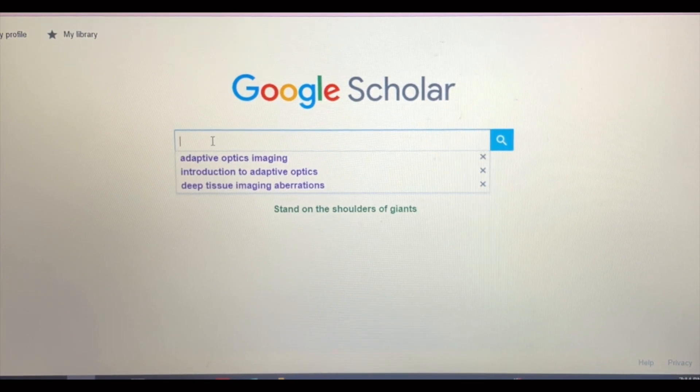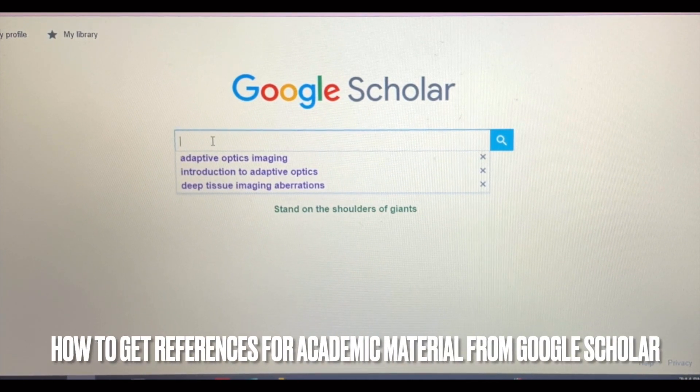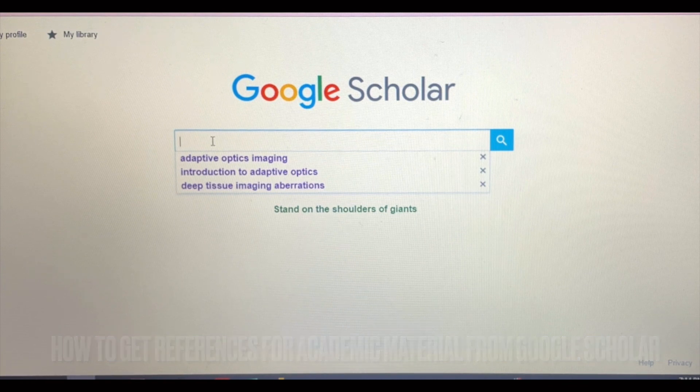Hello and welcome back guys. Today I'll be showing you how to get the reference for academic materials from Google Scholar.